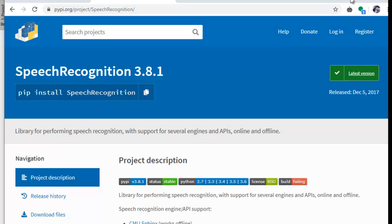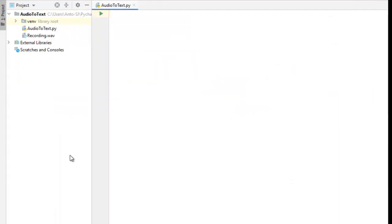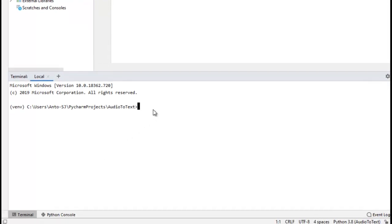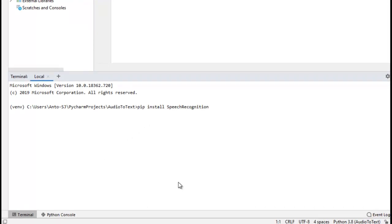This one is going to install the package. I already installed it. I click here, copy and paste it.